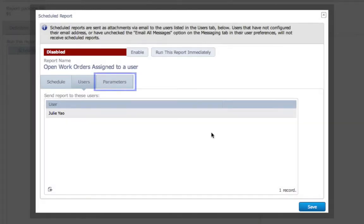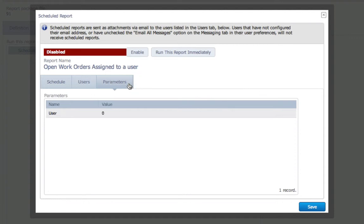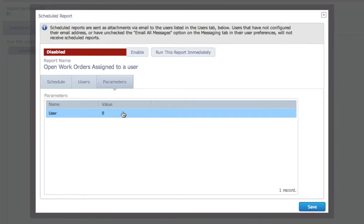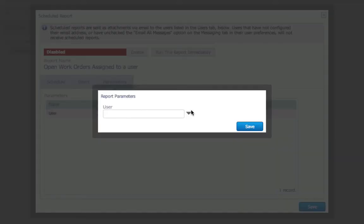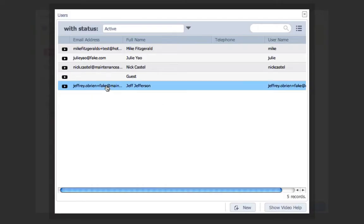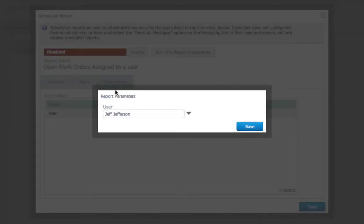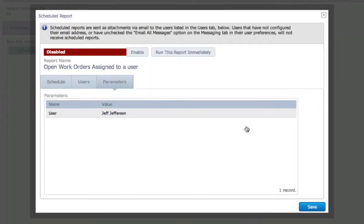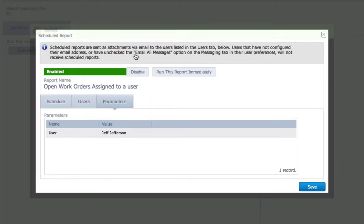Under the Parameters tab, I can see what parameters the report will be scheduled on. So, for this report, I have to choose which user the report's data will be collected from. I'm going to choose Jeff. Final step is to set to Enable and Maintenance Assistant does the rest.